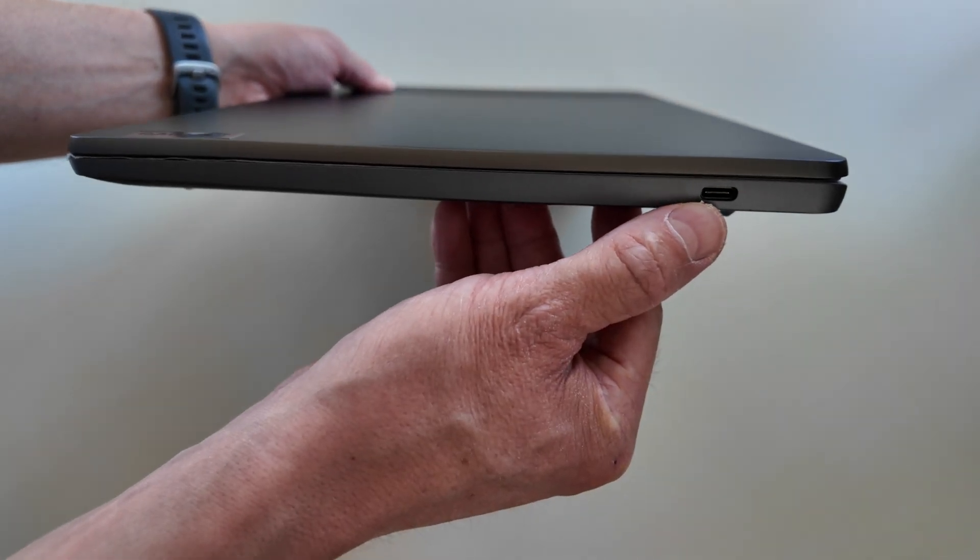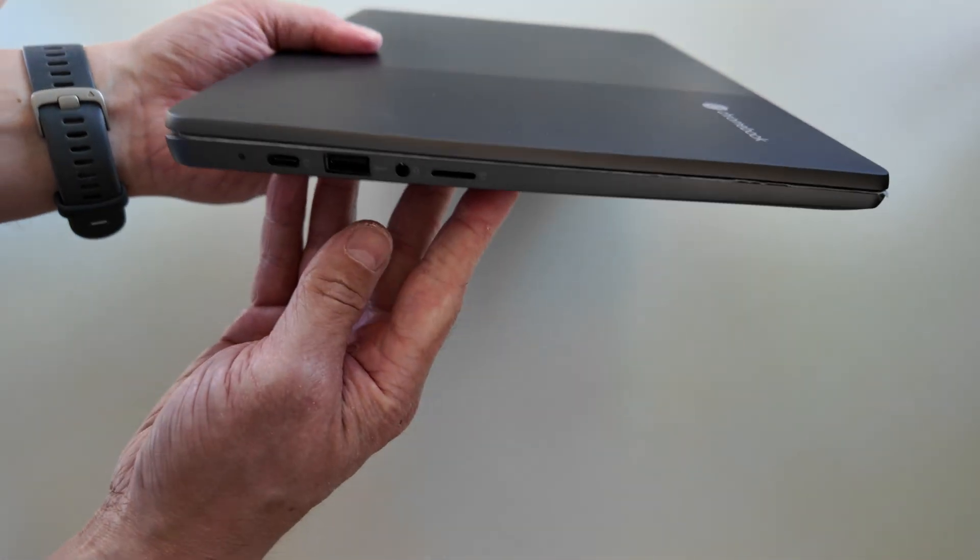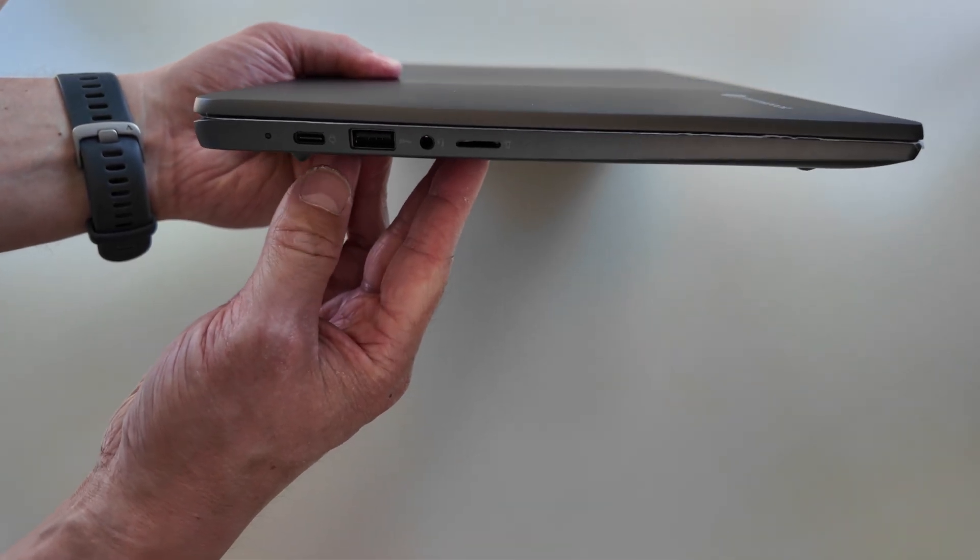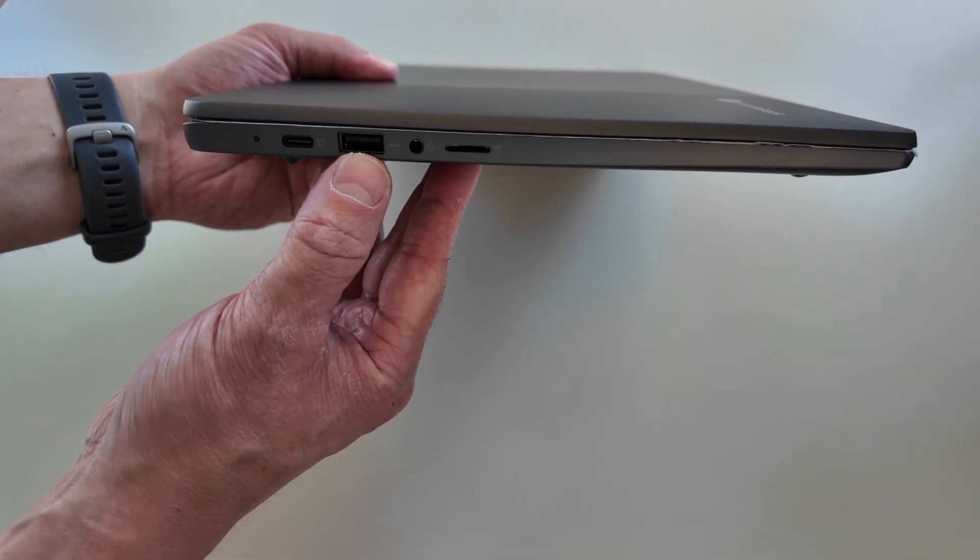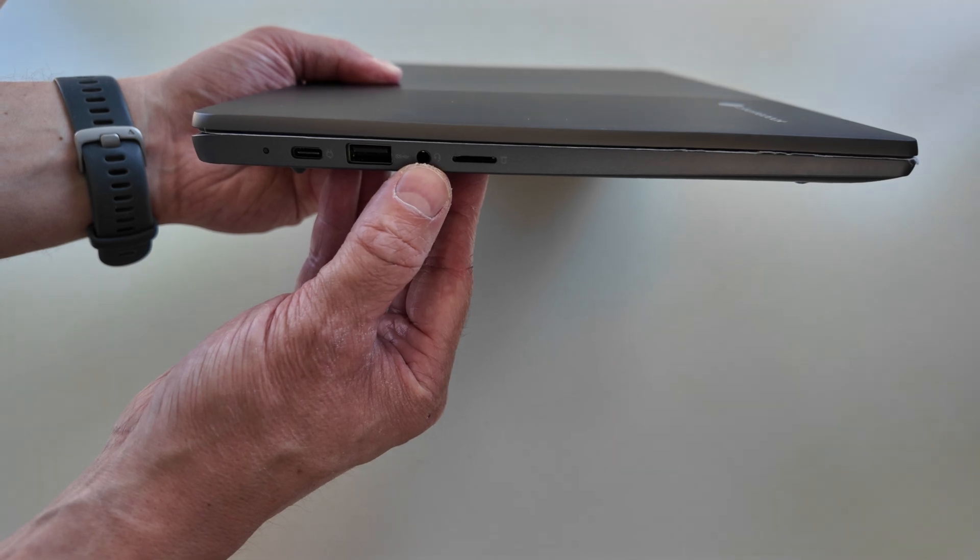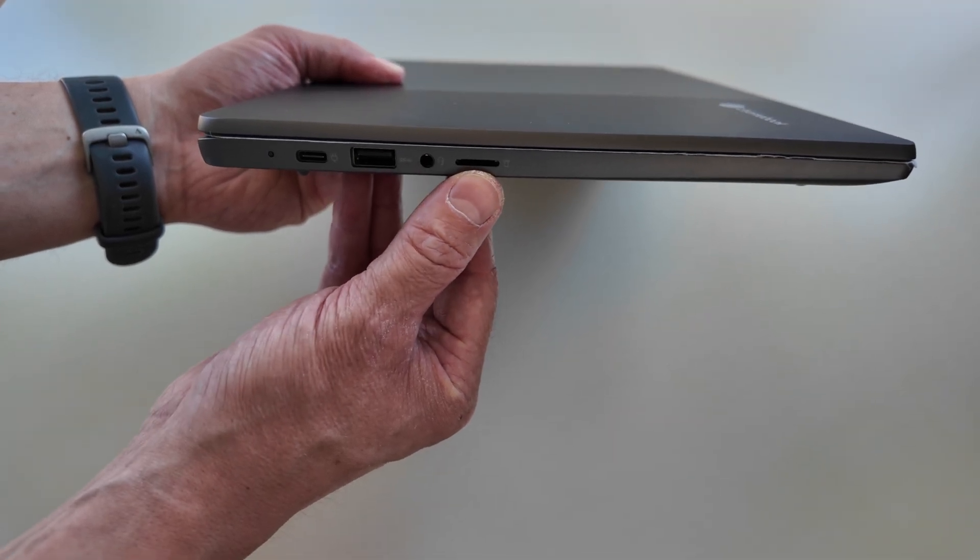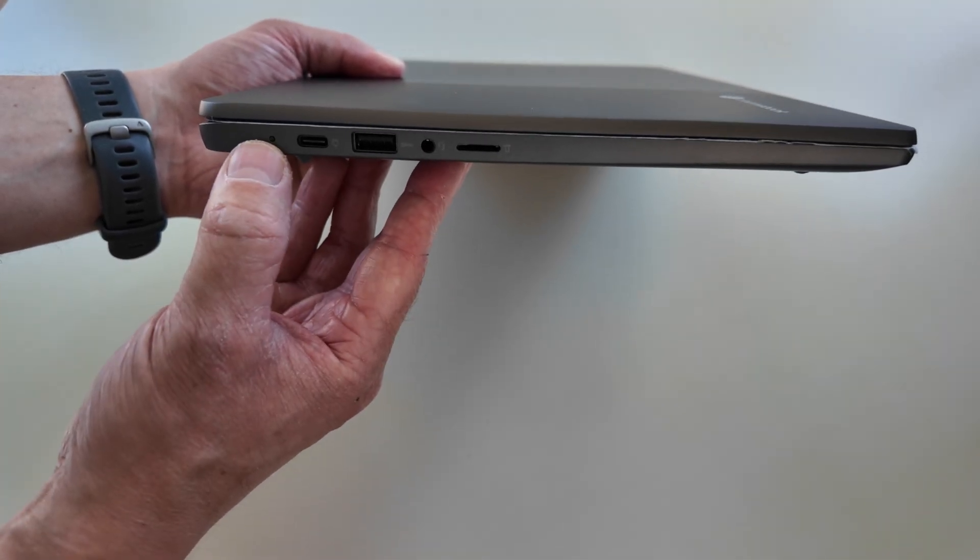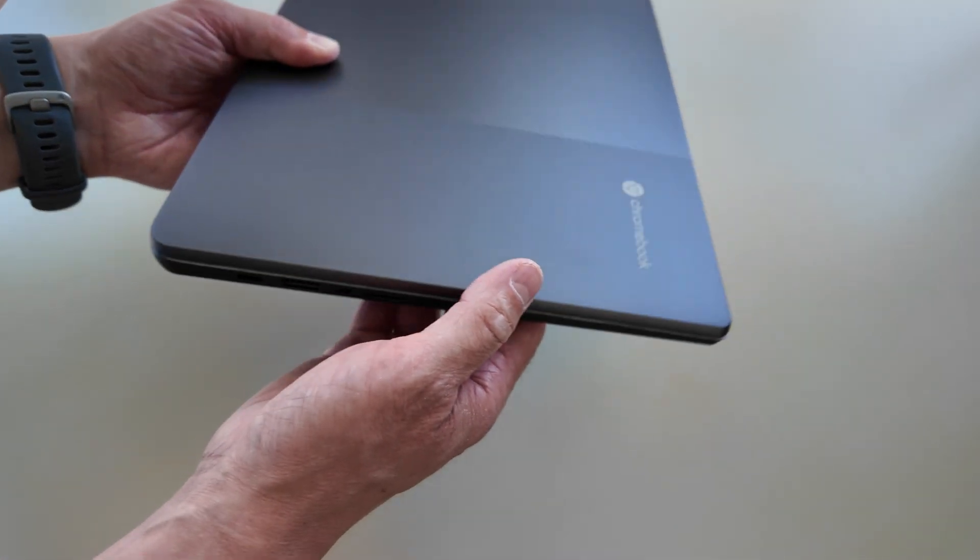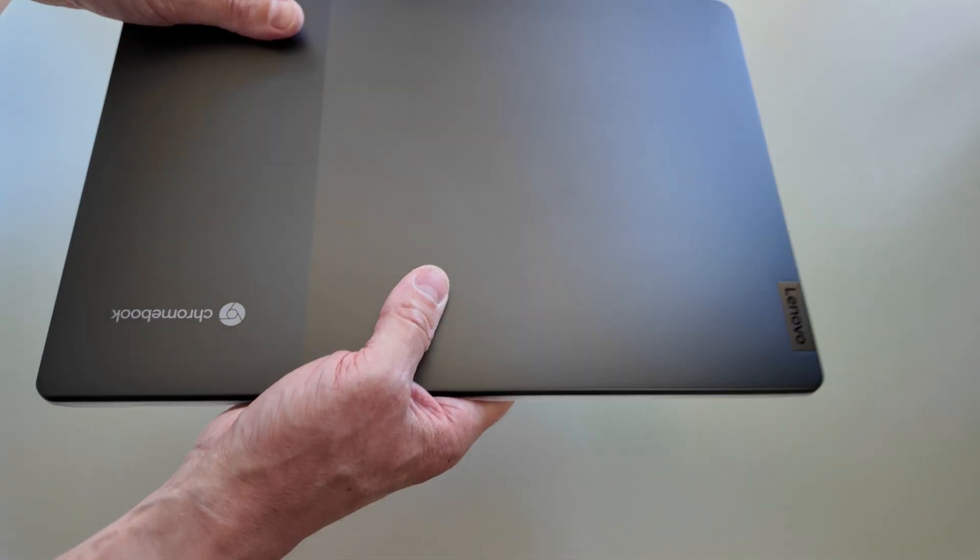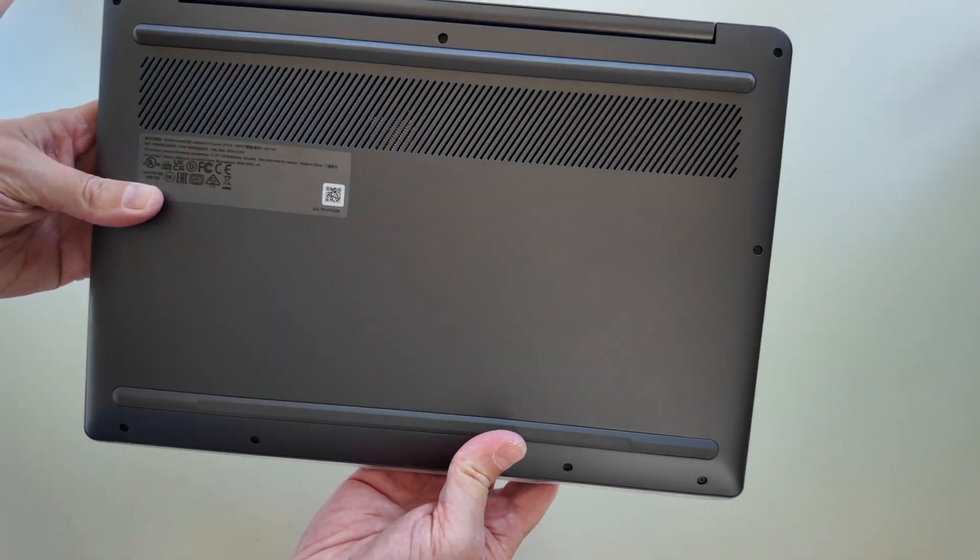In terms of it being slim, well yeah, I guess it probably qualifies. You've got one USB-C port on the right-hand side. Over on the left we've got a second USB-C port, a full-size USB-A port, a headphone microphone combo jack, and a micro SD card slot, as well as the charge indicator.